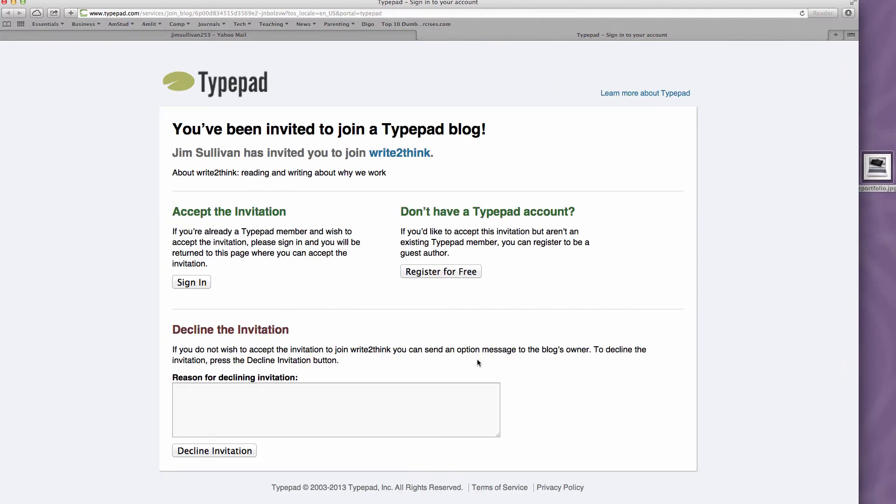It's going to give me an option to accept the invitation, or it's going to say don't have a TypePad account. This is what we want to do. We want to register for free and get a free TypePad account.